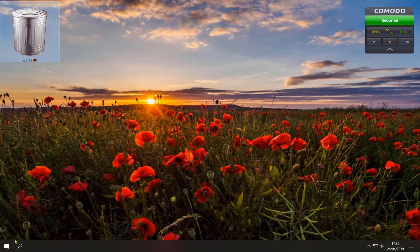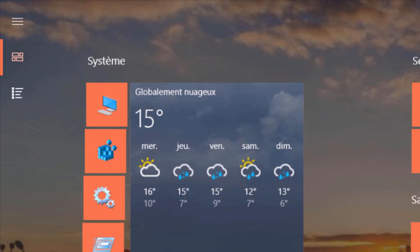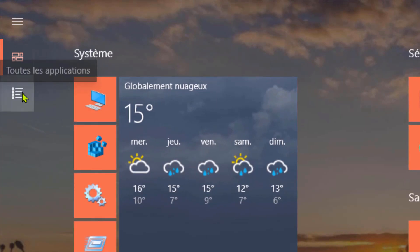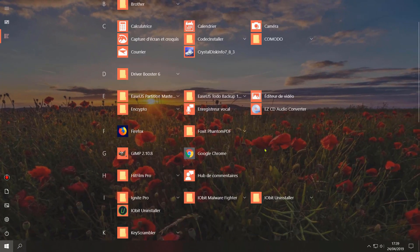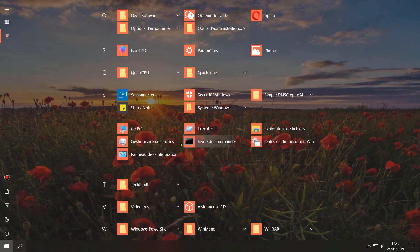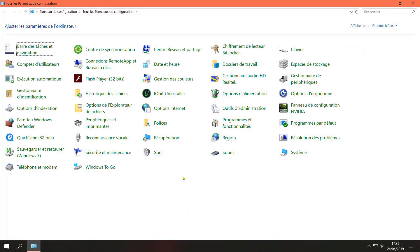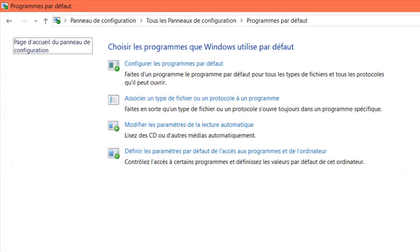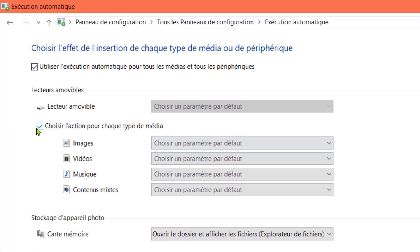Sur Windows 8 et Windows 10, cliquez sur le menu de démarrage puis sélectionnez toutes les applications. Recherchez système Windows. Cliquez sur panneau de configuration puis sélectionnez programme par défaut.